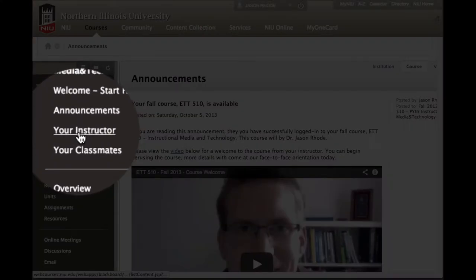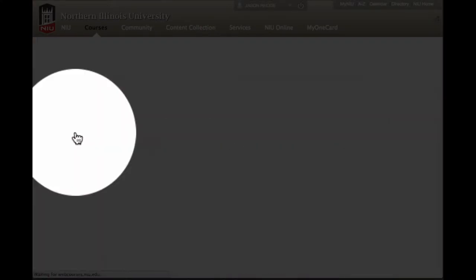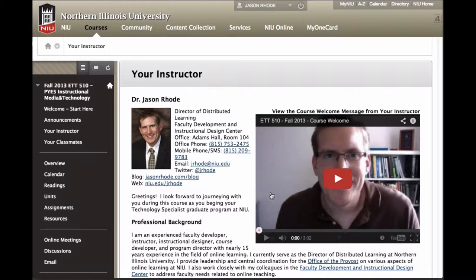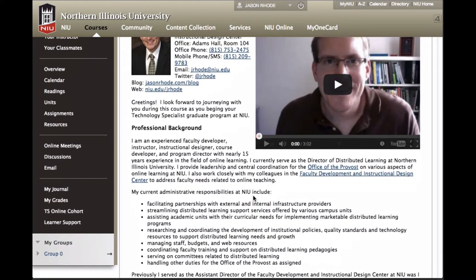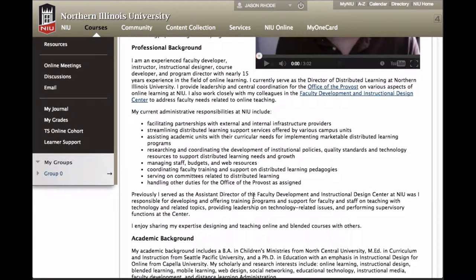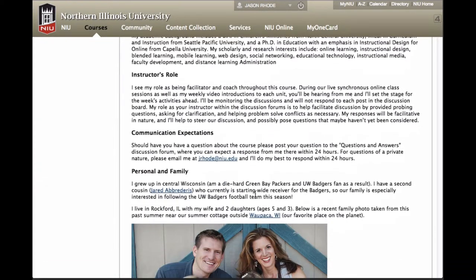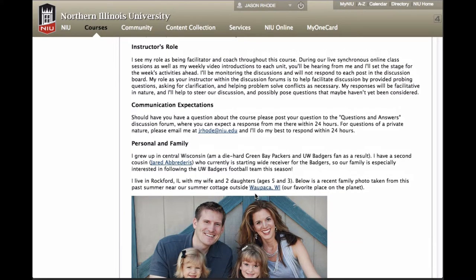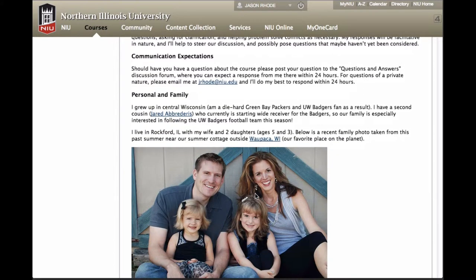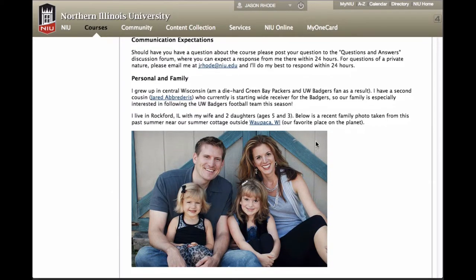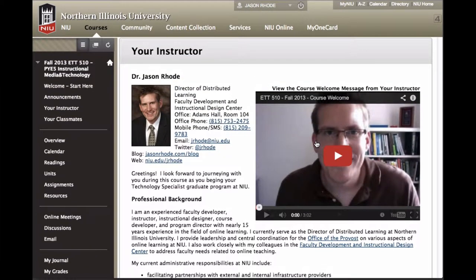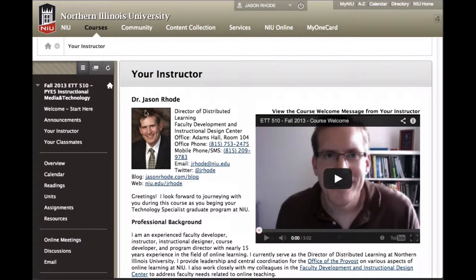The next item in your menu is the Your Instructor link. Clicking on that, you will be taken to a page with information about your instructor, contact information, and the course welcome video. As you scroll through, you'll find information such as professional background, academic background, the role of your instructor in your course, your expectations in terms of turnaround time, and even a little bit about personal and family. Take a look at that and be sure to reach out to your instructor.